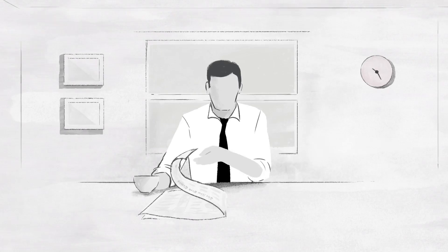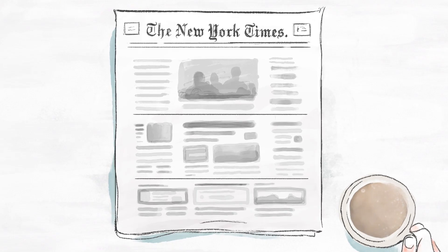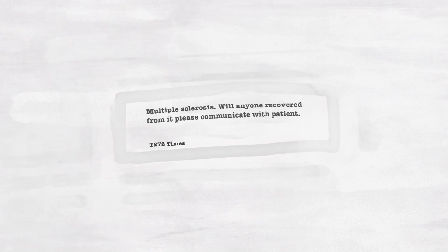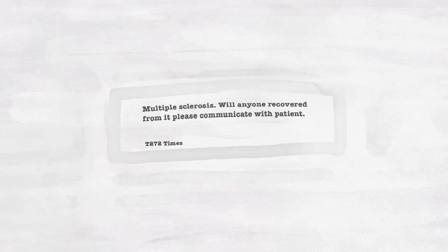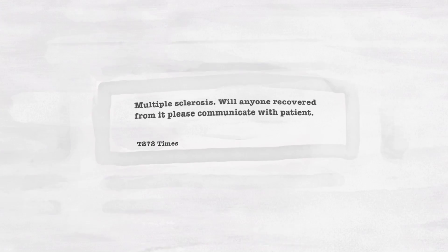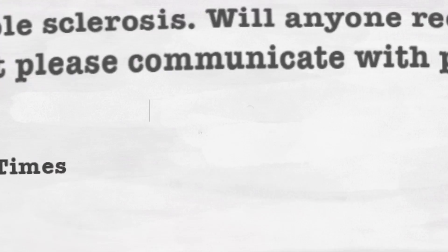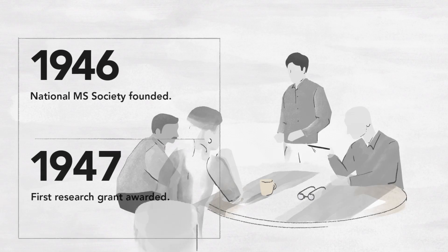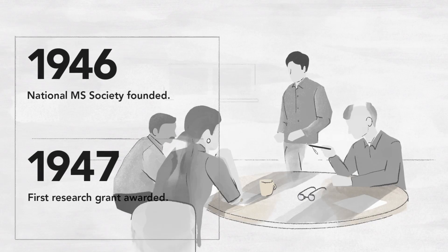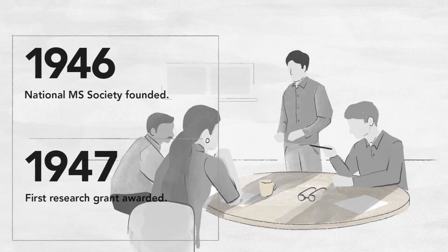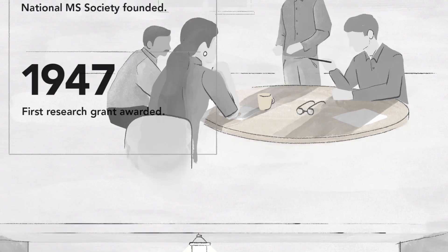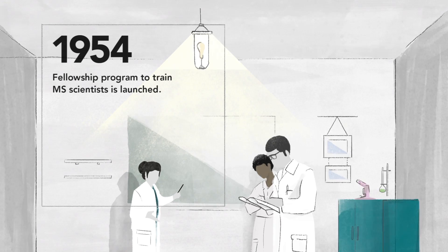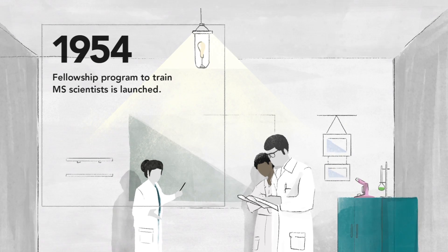One ad started it all. Desperate for answers to help her brother Bernard, Sylvia Lowry founded the National Multiple Sclerosis Society in 1946 and ignited MS research throughout the world.